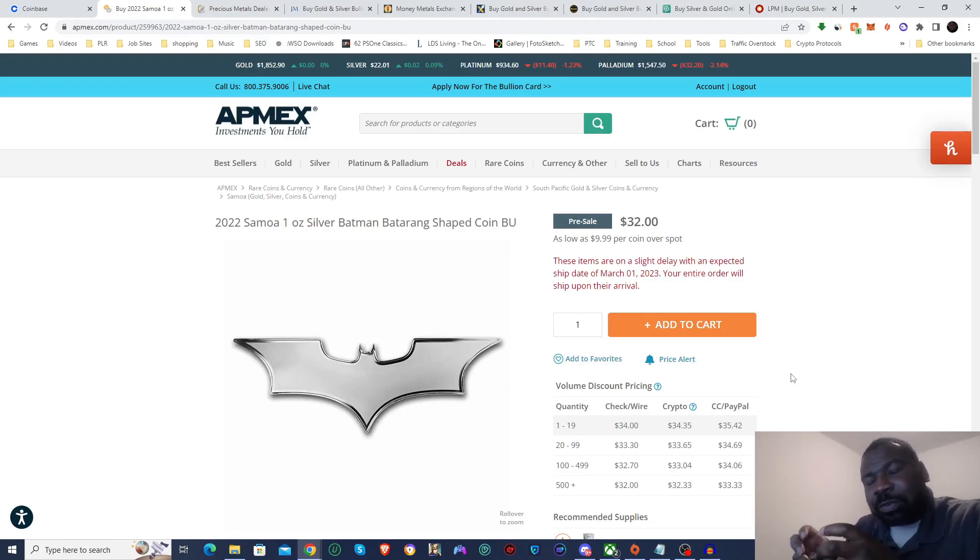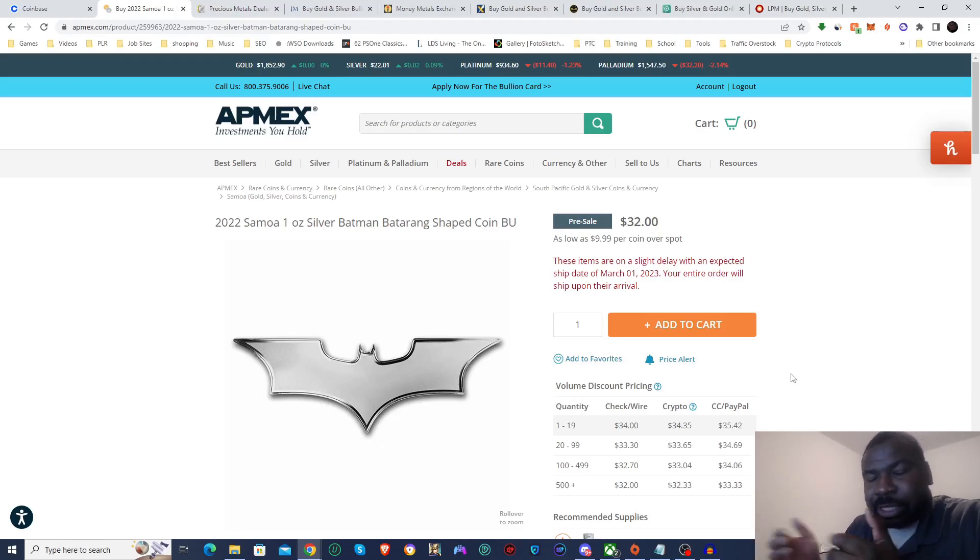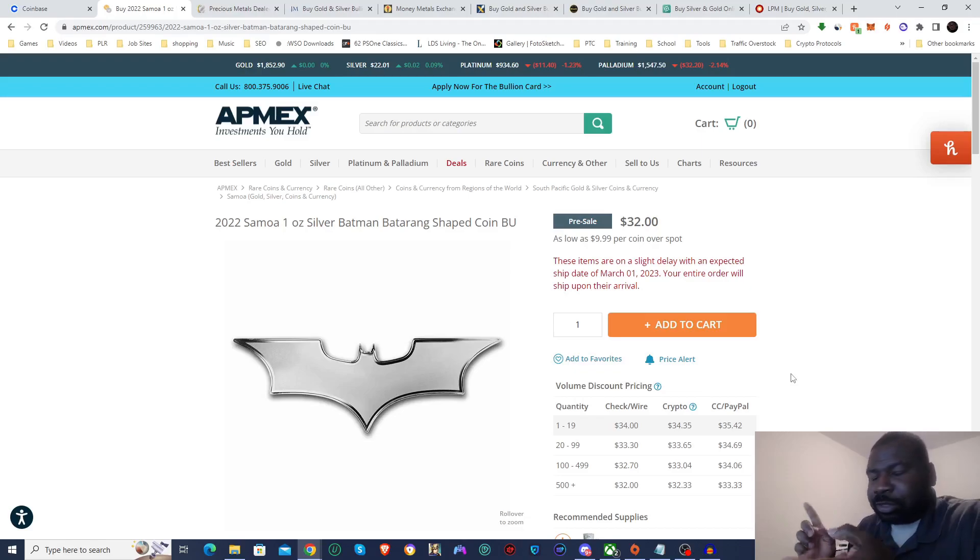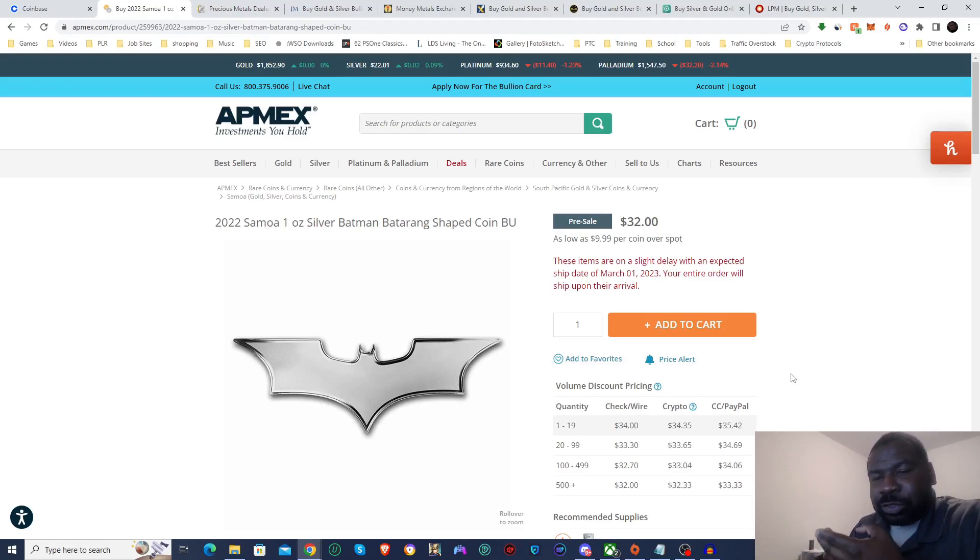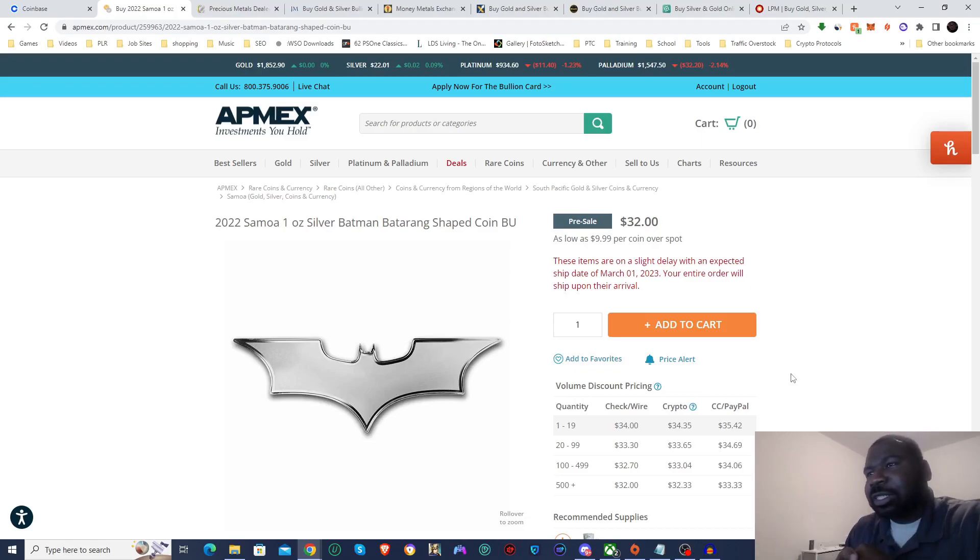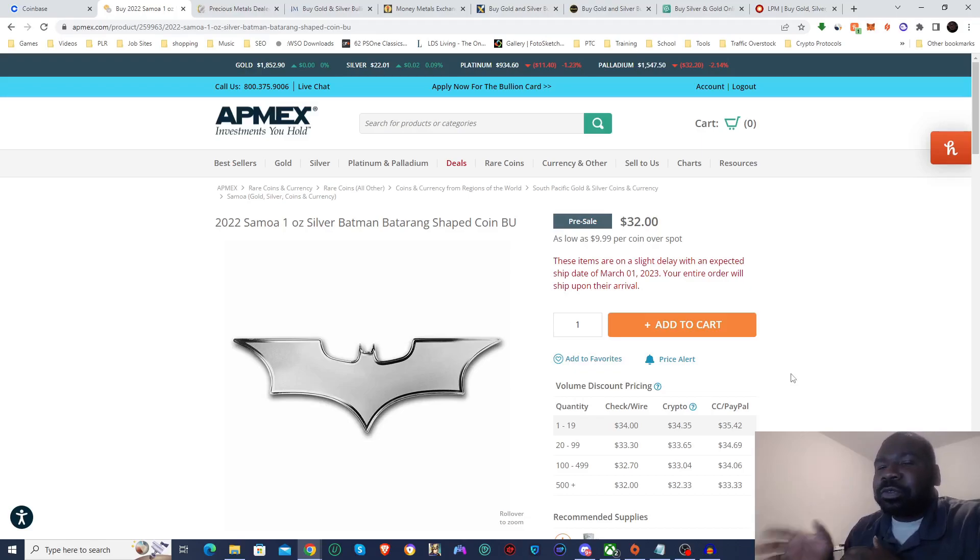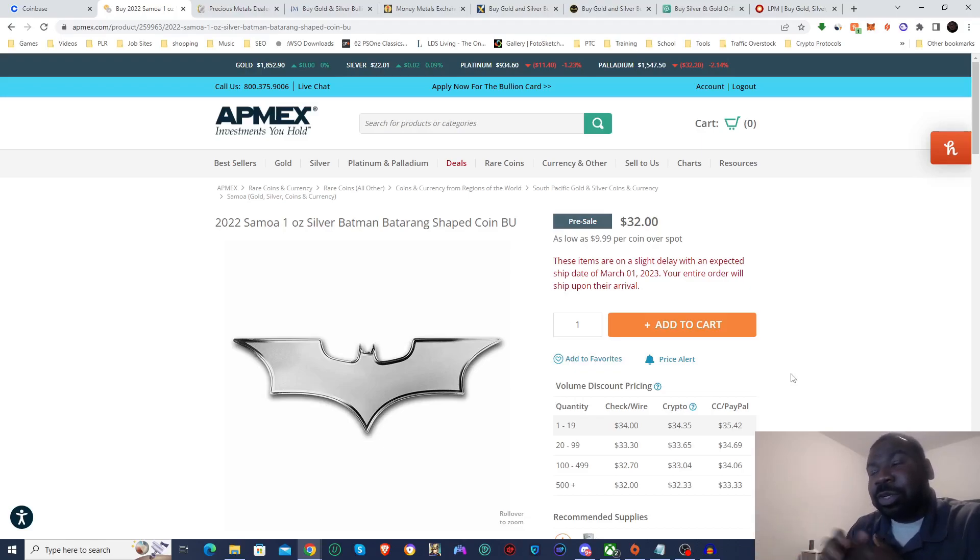It will require stuff like giving them your social security number, your address, proof of address, different things like that. Of course that's so they can report to the IRS. So if you want to avoid those, that's going to be a little bit harder if you live in the US.